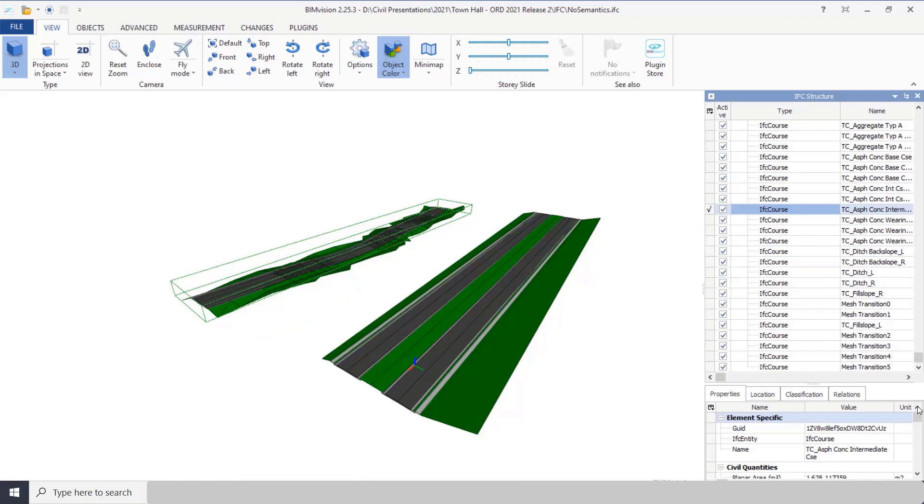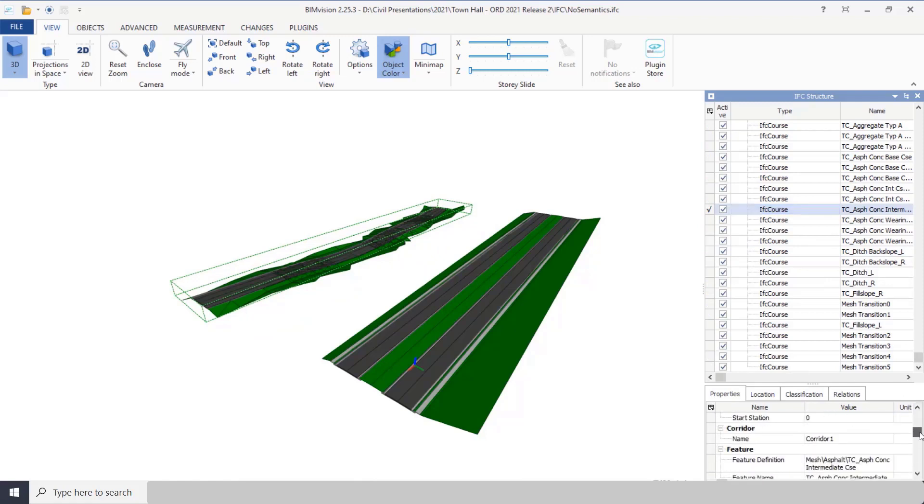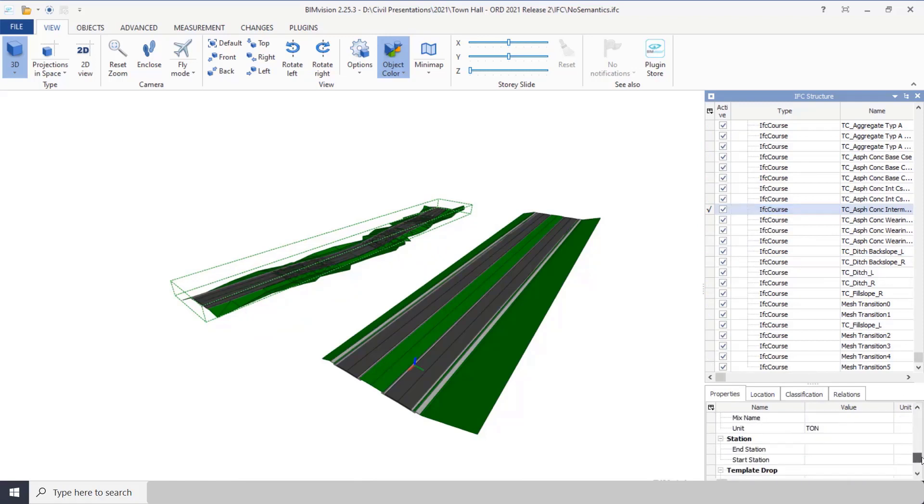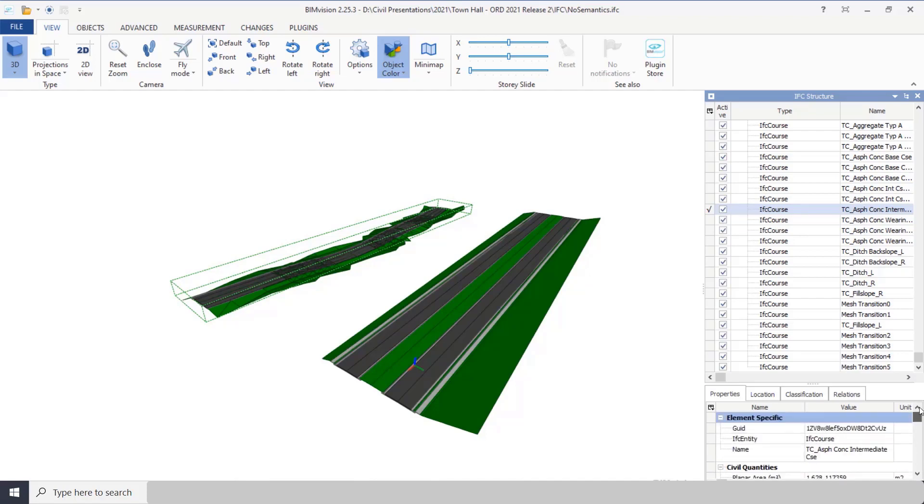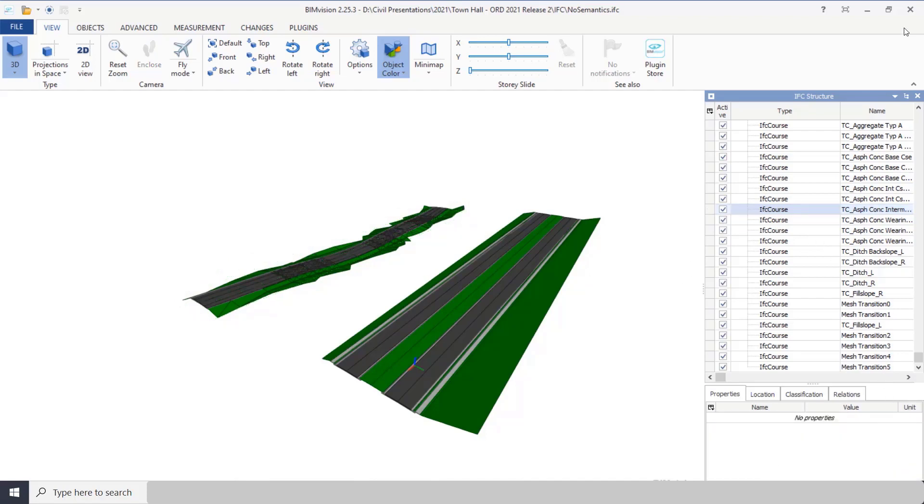Now if I drill down into one of these, you get all the different properties for that particular component—everything is there.